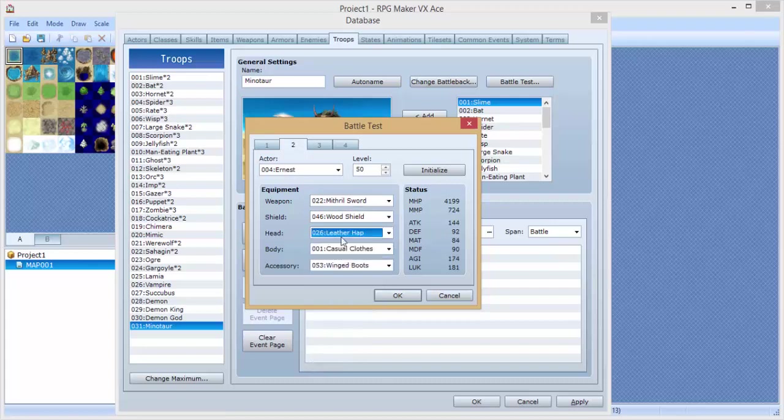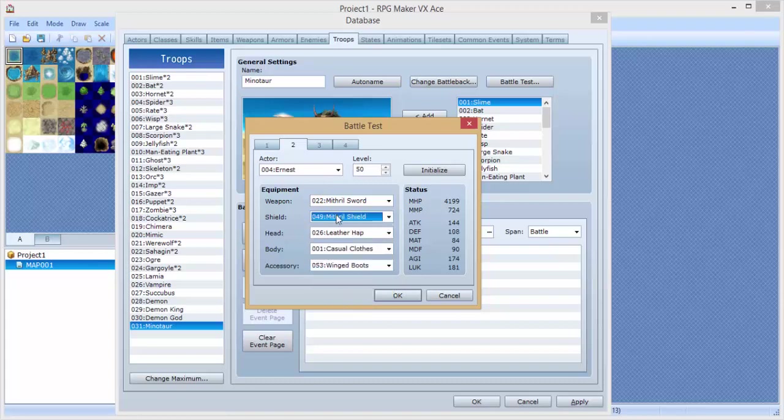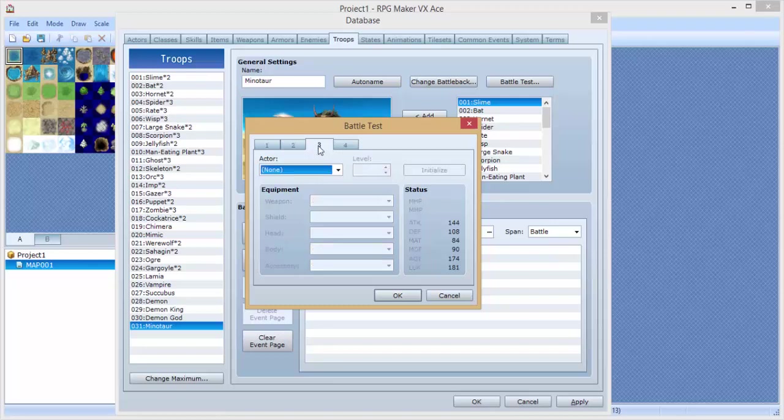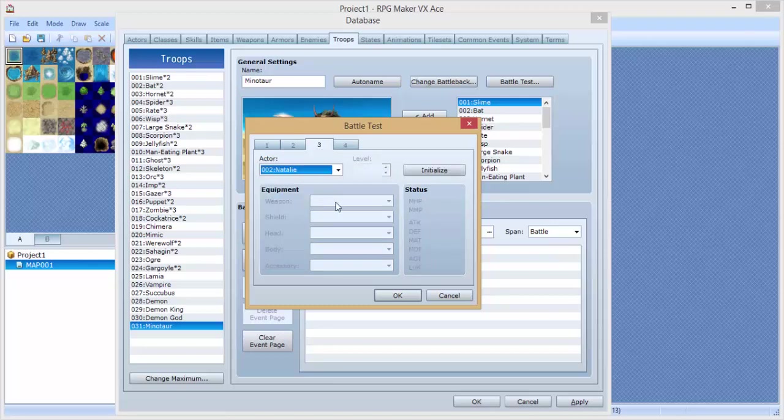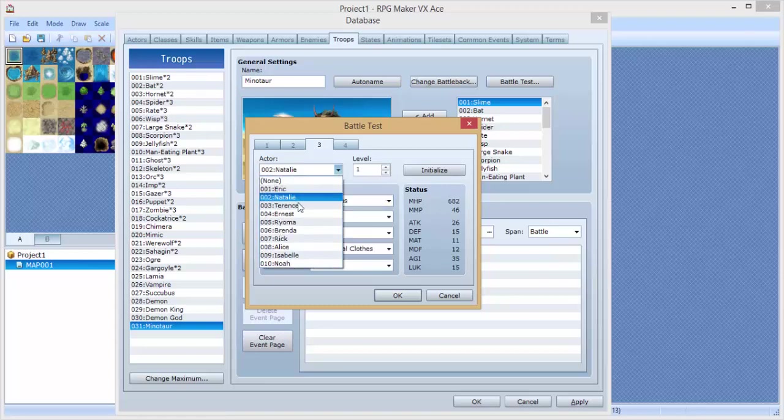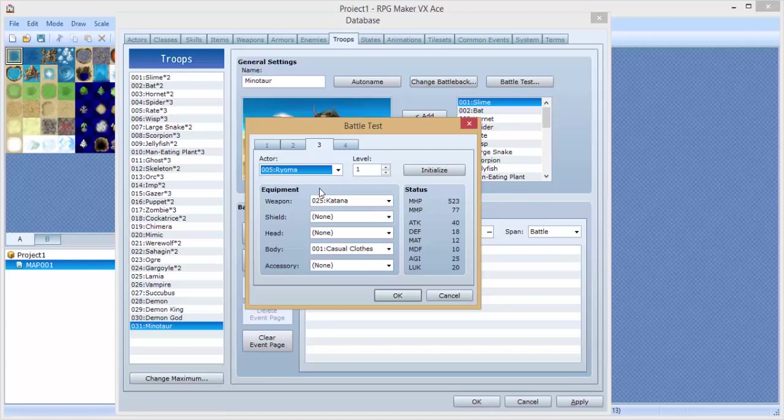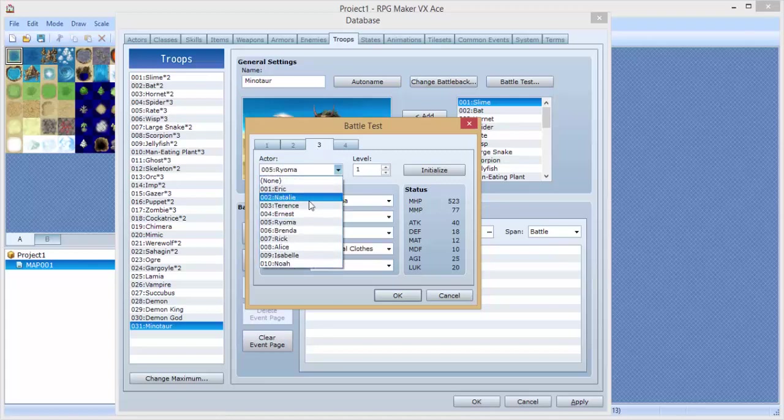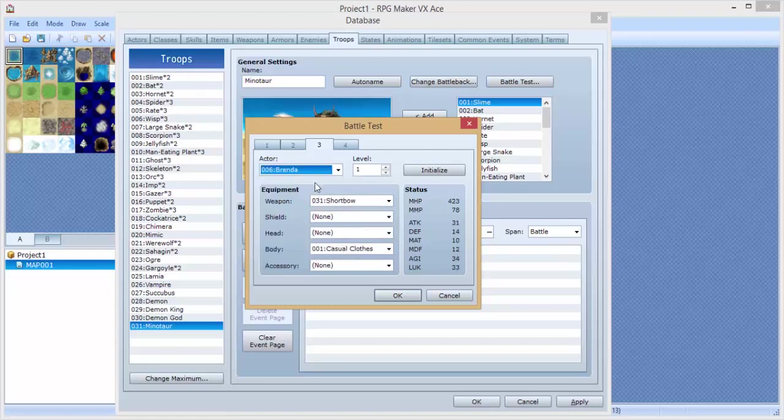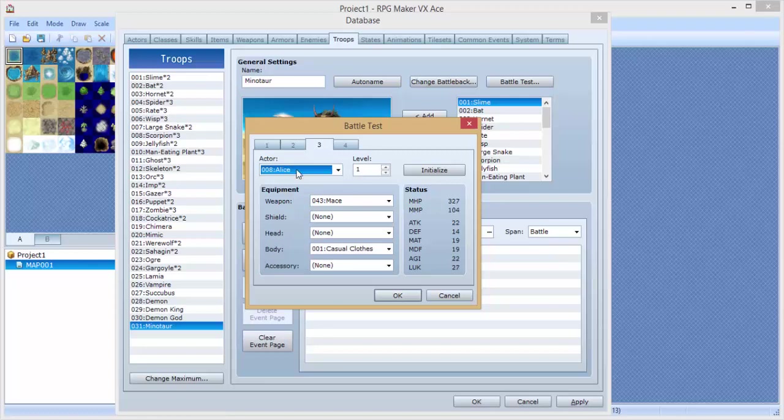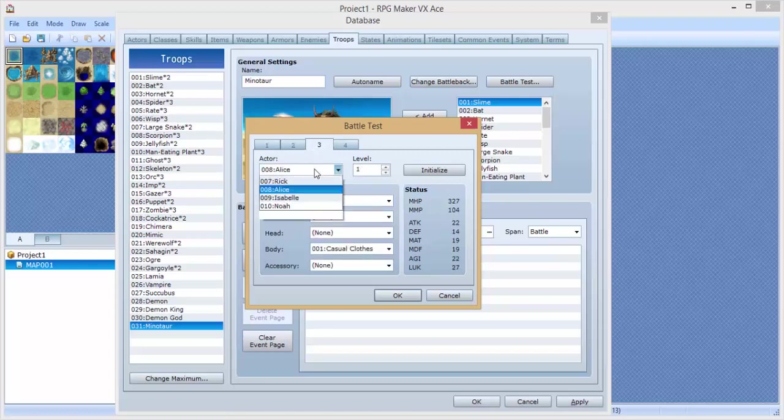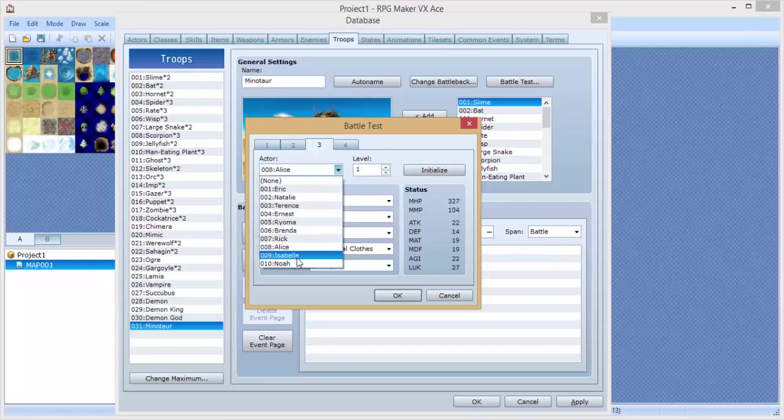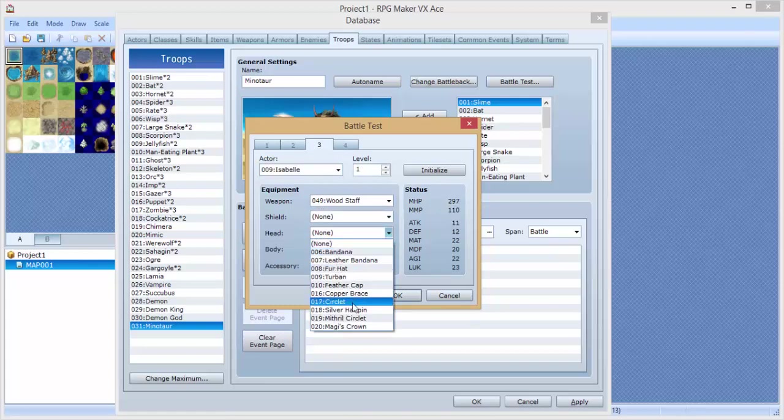Let's see, we need a mage. I think... who's the mage here? Okay, Terrence is not the mage. Ryoma is not the mage. Ernest, are you the mage? No, you're not. Brenda? No. Rick? No. Alice? Maybe. No. Ah, what? Isabel, you a mage? Yay! Isabel mage!